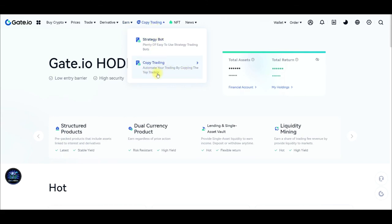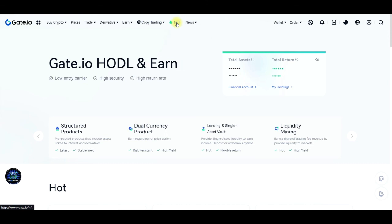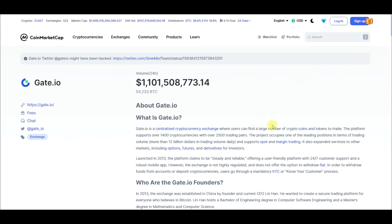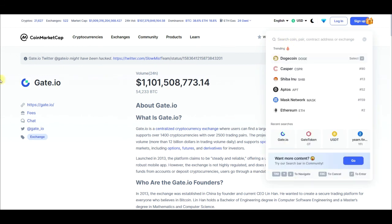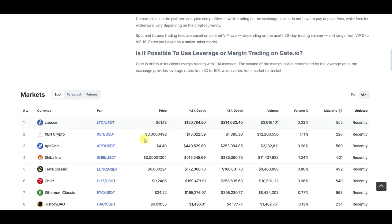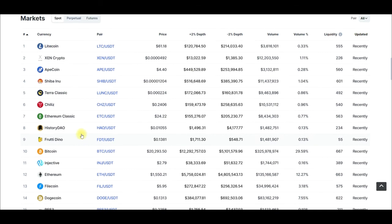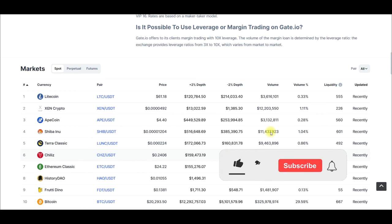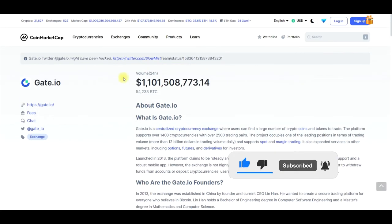Gate.io also offers NFTs, which you can access directly on the platform. If you need more details about the gate.io exchange, you can go to CoinMarketCap, search for gate.io, and find all the details about the exchange — all the pairs you can trade for spot, futures, and perpetual contracts, along with liquidity scores. You can also find details on CoinGecko.